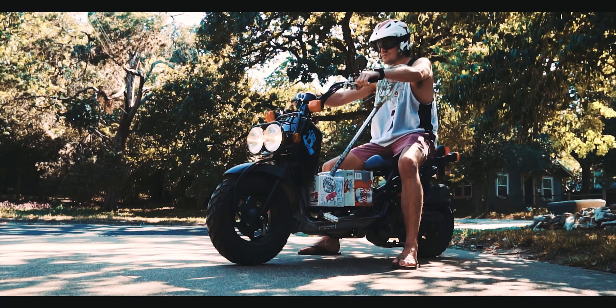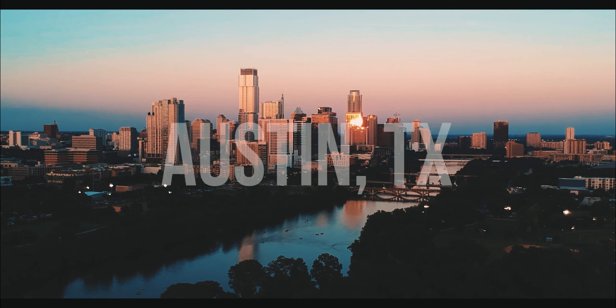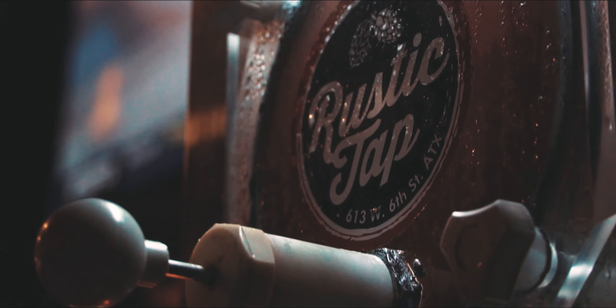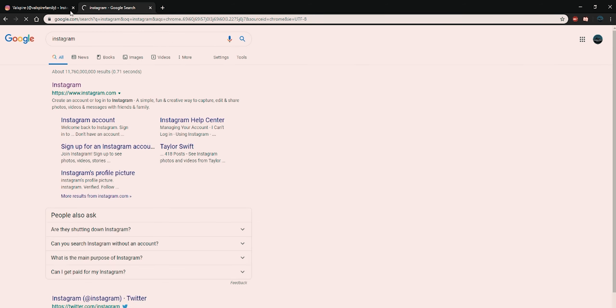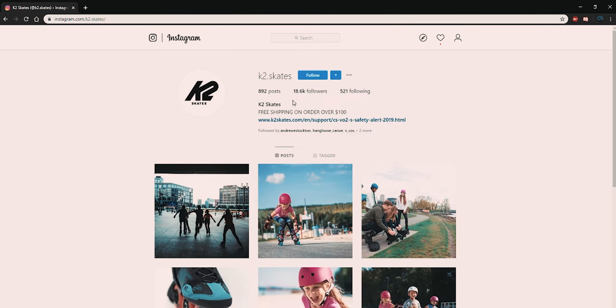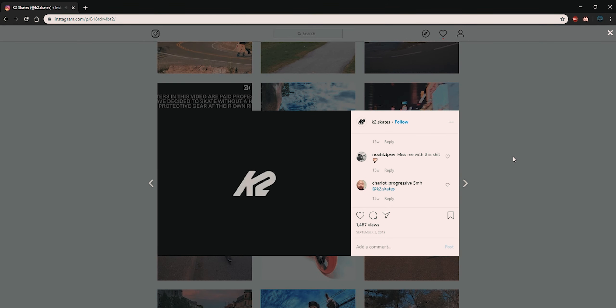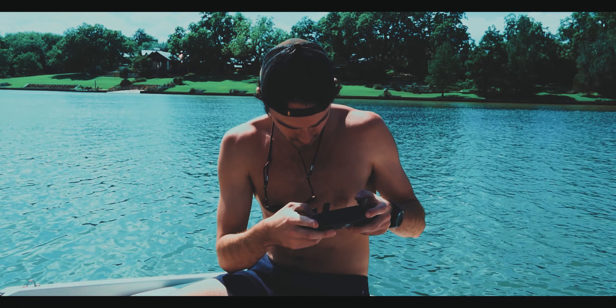We landed our first real job with the Rustic Tap video. Our Blade Niche Volume 2 video was featured on K2's Instagram as one of their top posts for 2019. Starting from never having made a video before at the beginning of 2019, I'd say we did all right.